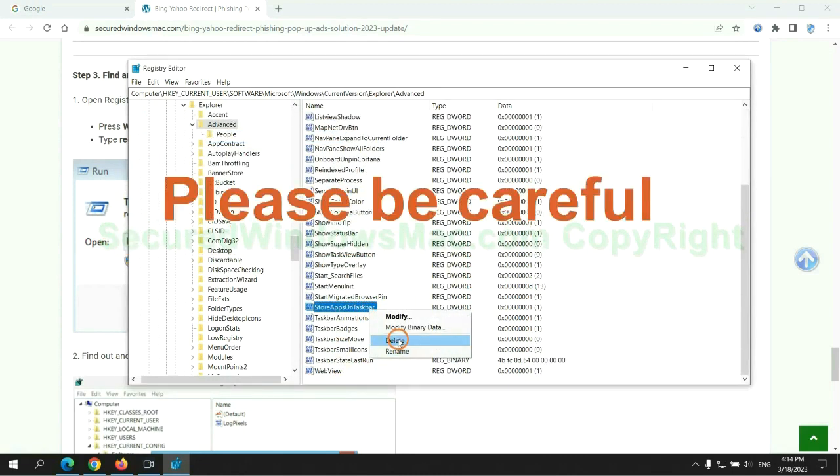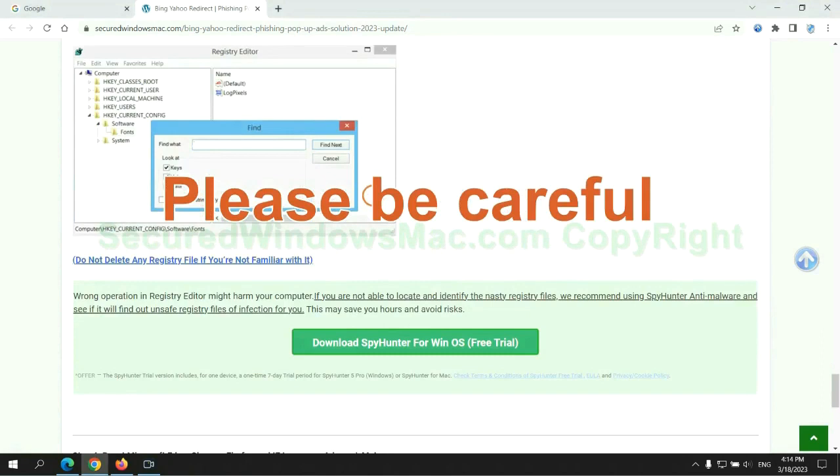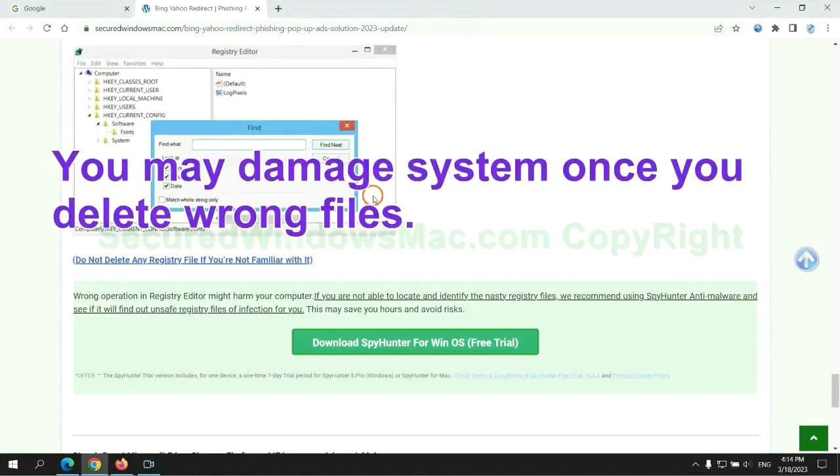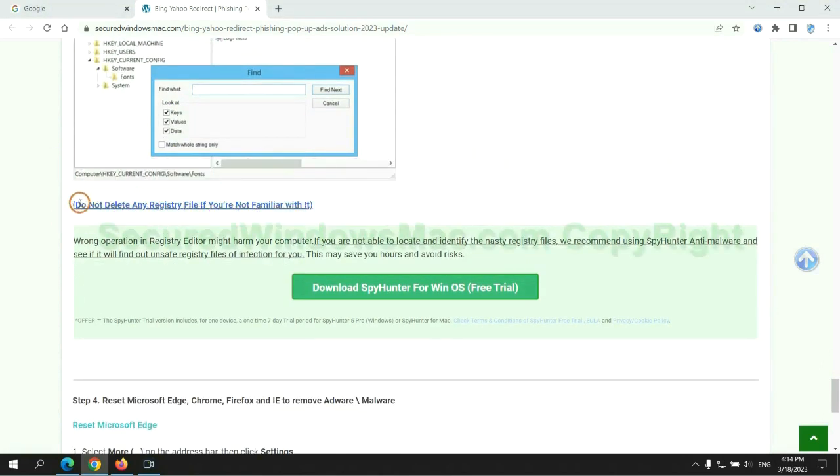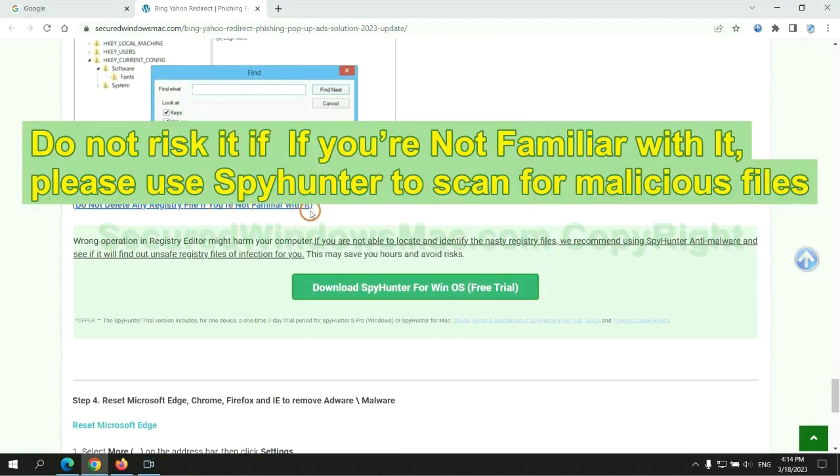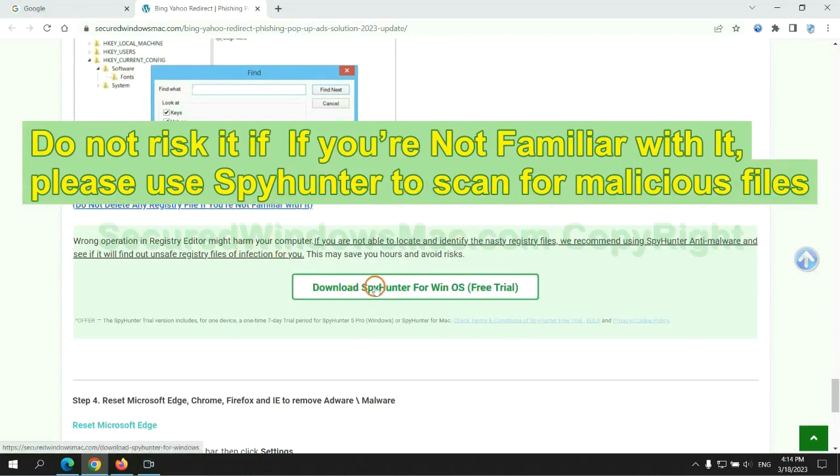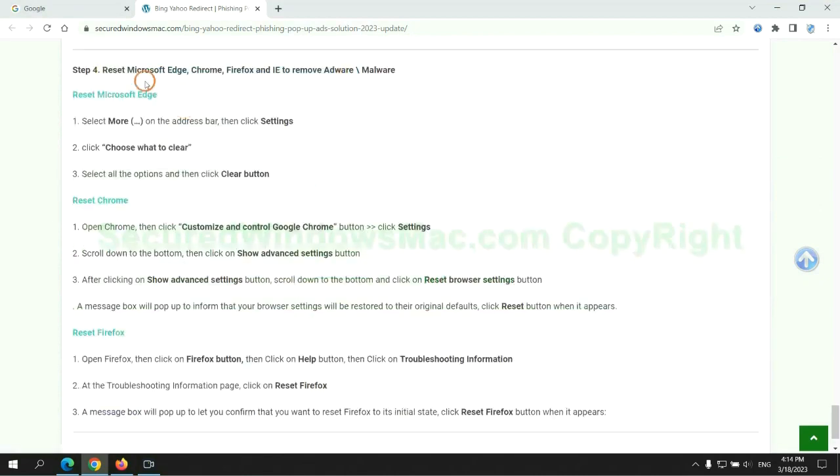Please be careful, you may damage system once you delete wrong files. Do not risk it if you are not familiar with it. Please use SpyHunter to scan for malicious files.